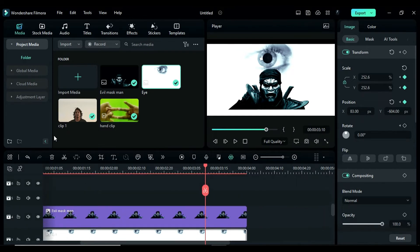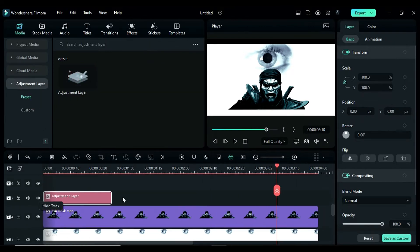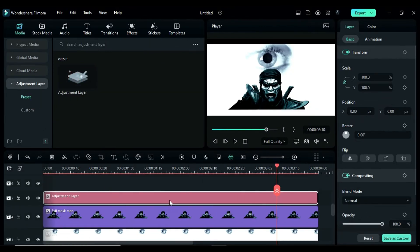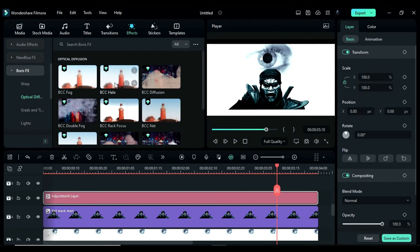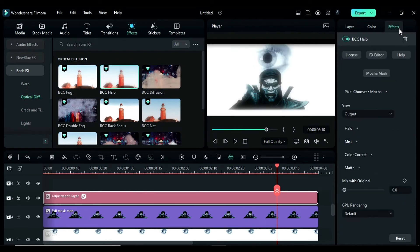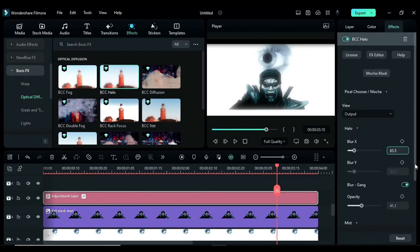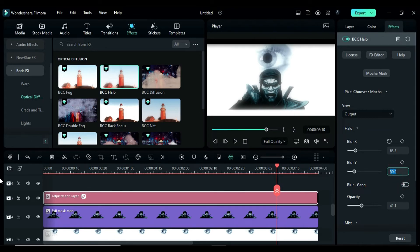Add an adjustment layer on track 5 and apply the BCC halo effect. Go to the settings and change the blur x to 63.5. Uncheck blur gang and set the blur y to 95.2.